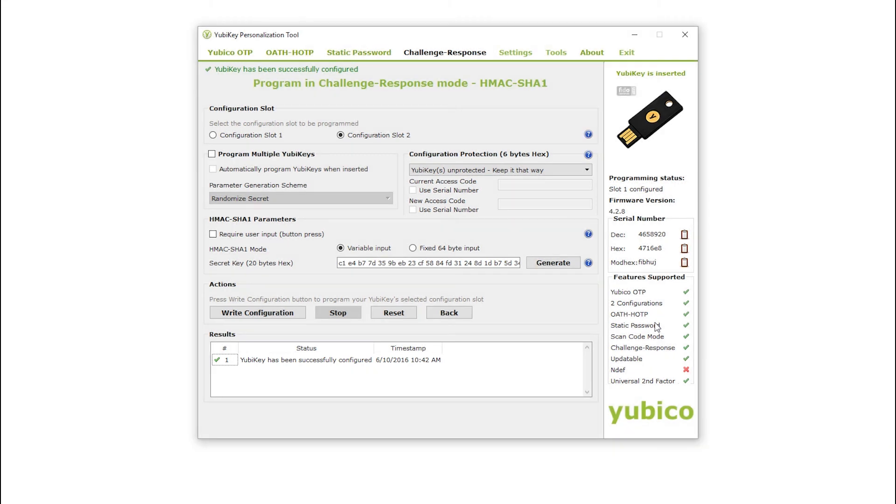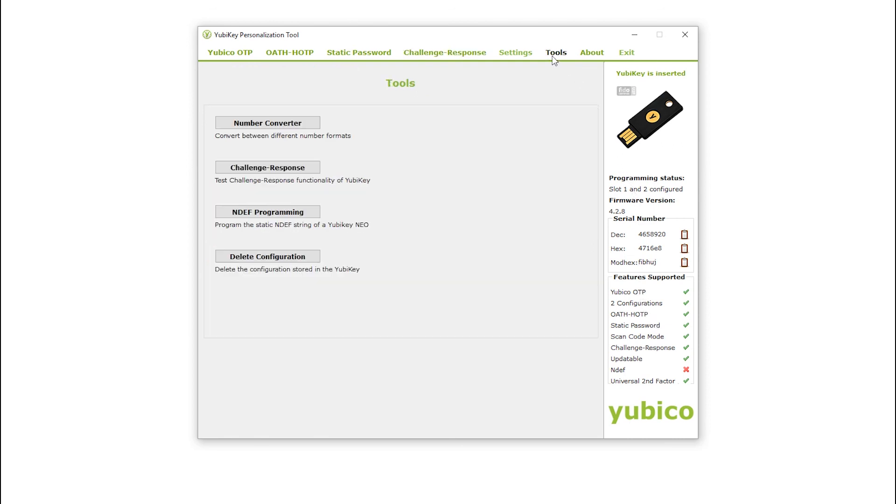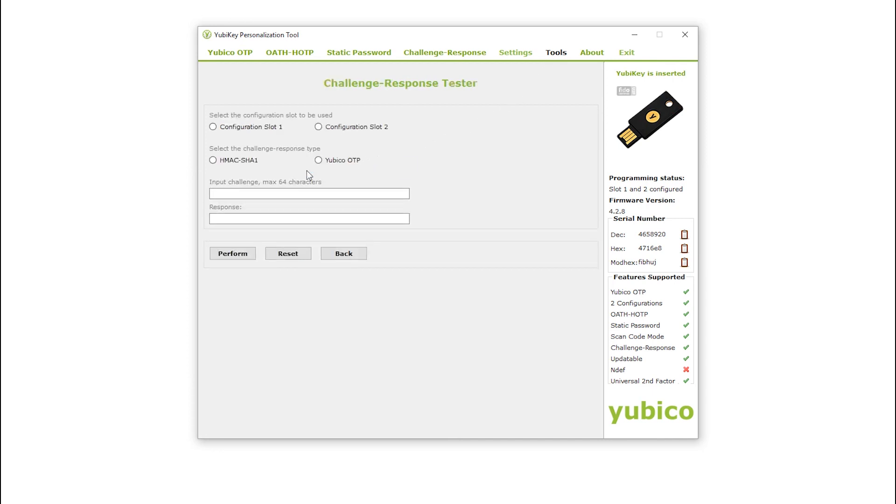Let's show what's happening by going to the Challenge Response Tester feature of the Personalization tool. This can be accessed by clicking on Tools, then Challenge Response. I select the configuration slot and algorithm type used, input a challenge, and click Perform. Here we go.